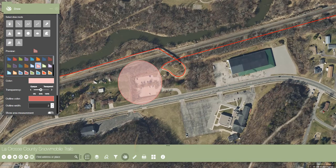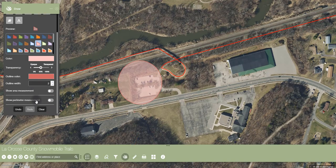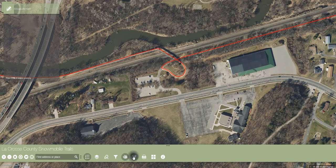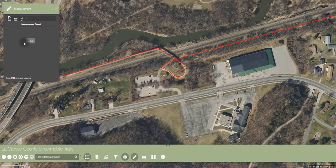Continuing on, there is the measurement widget. This tool allows the user to find length or area on the map. To use this tool, choose the proper measurement method and then click on the map. To finish a drawing, double click in the desired ending location.